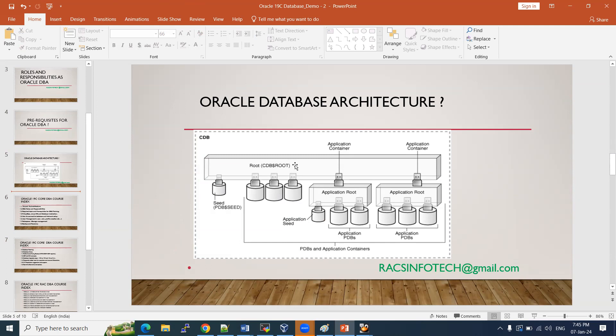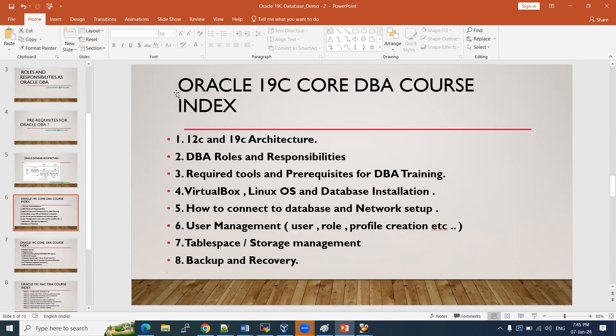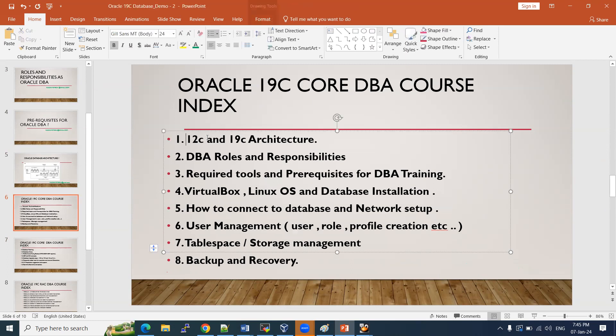I'll explain how to understand the architecture — where to start, how to remember it, and how to learn it properly. I'll dedicate five to seven classes to architecture alone, explaining each part in a simple manner.